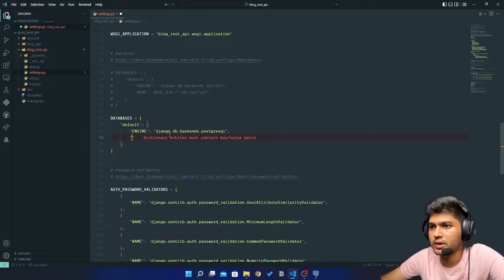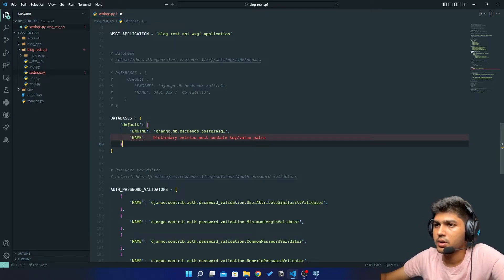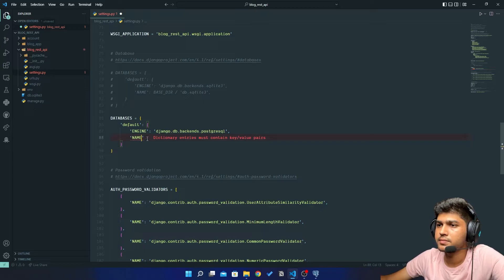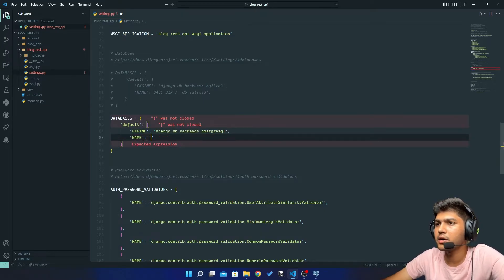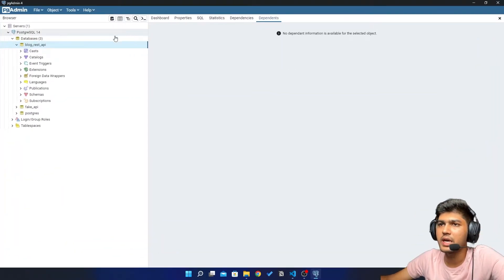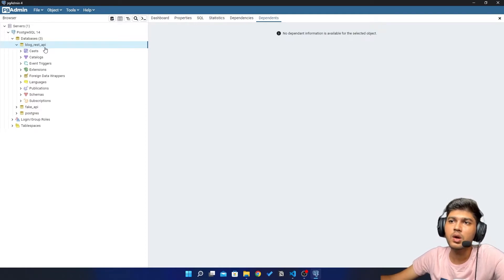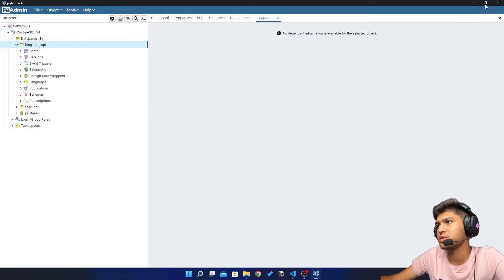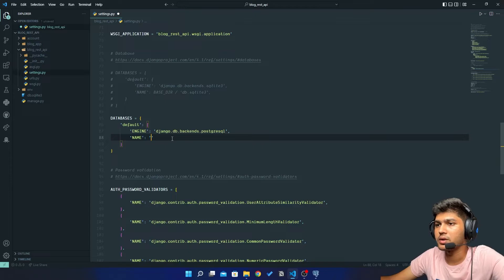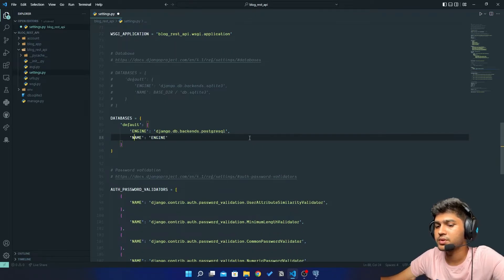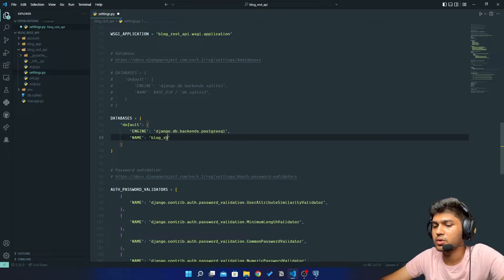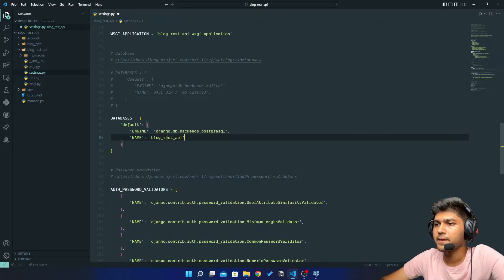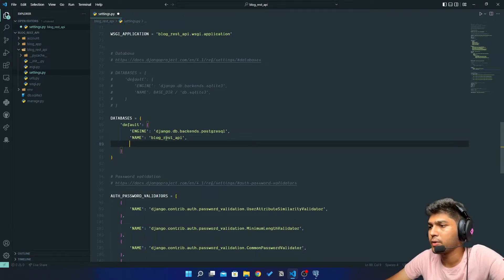Now this will require name of your database. So I will say name, and here I will write name which I have provided over here. So our database name was blog_rest_API. So I will just say blog_rest_API.